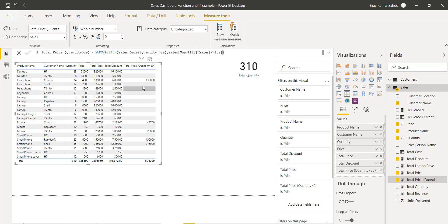This is how we can work with the SUMX function and also how we can use the FILTER function together. We'll see more examples in other videos.